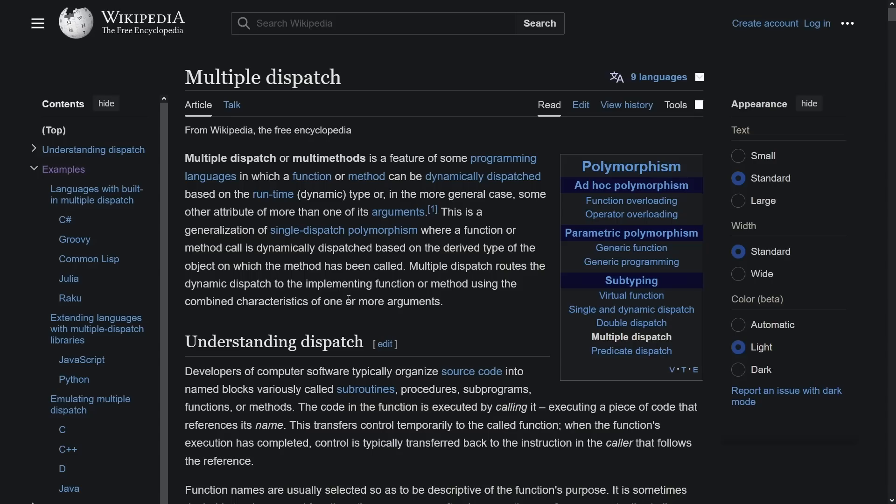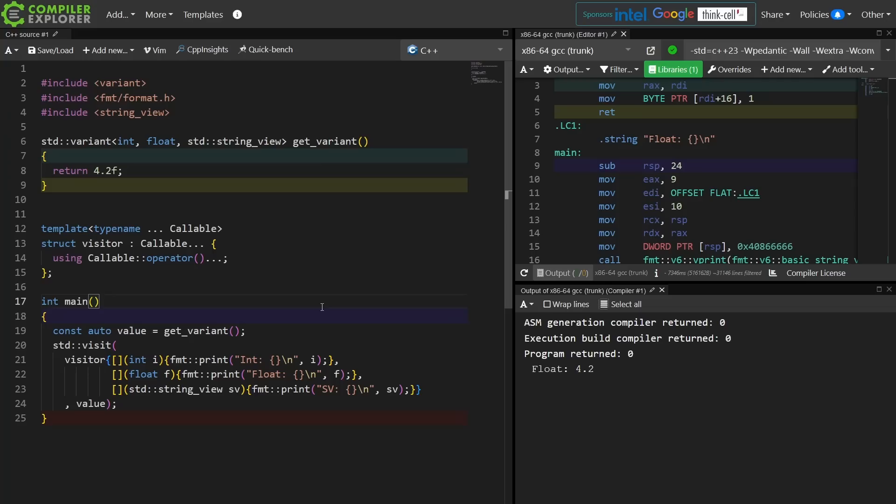Multiple dispatch routes the dynamic dispatch to the implementing function or method using the combined characteristics of one or more arguments. I feel like some of the examples we're going to cover in this episode are going to end up kind of looking like pattern matching, and you'll see what I mean in a minute. I'm going to leave this variant visitor example up here because we're going to want that visitor as well in just a moment.